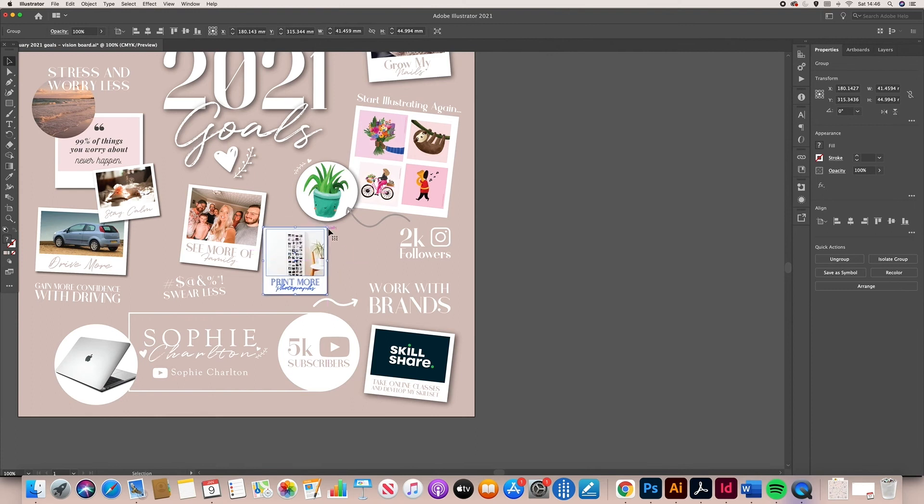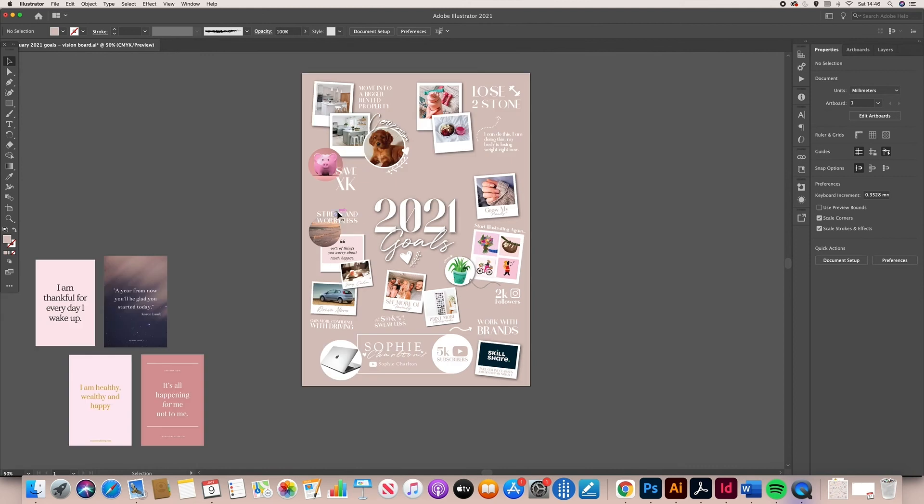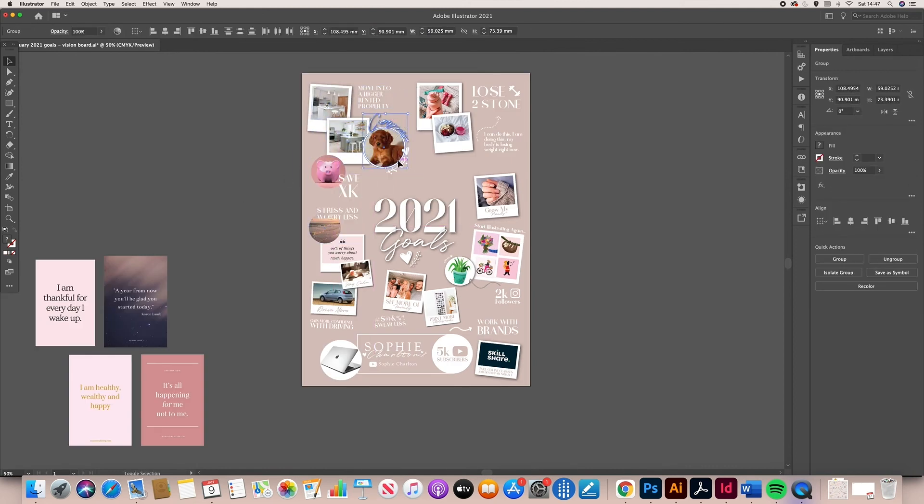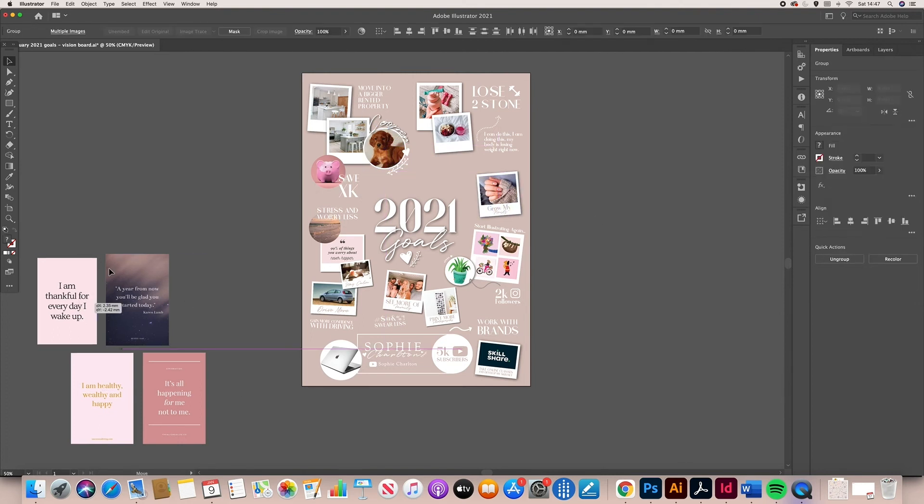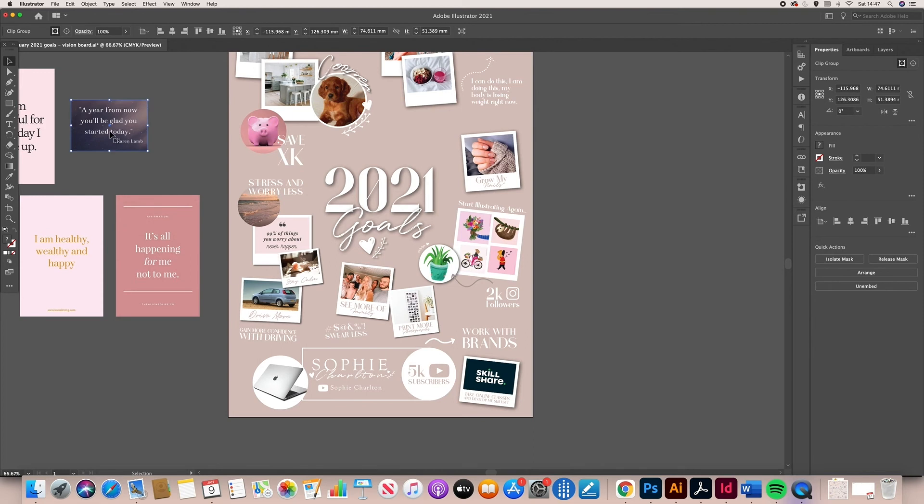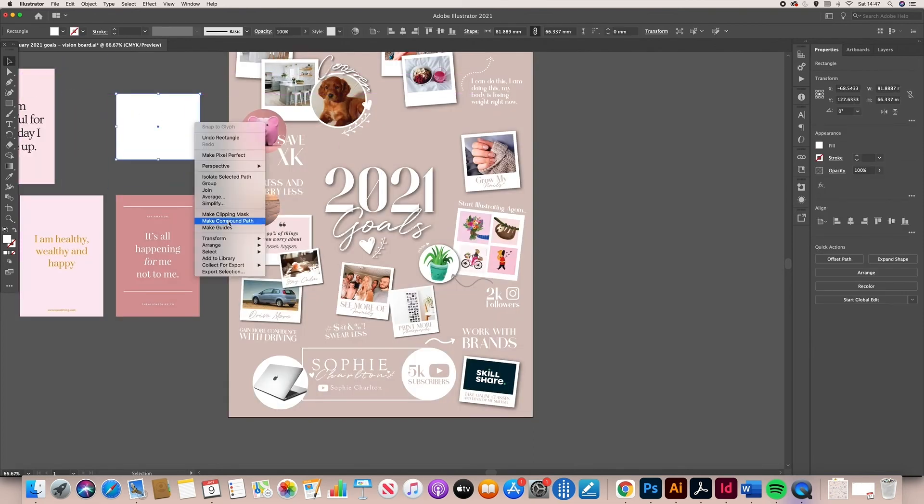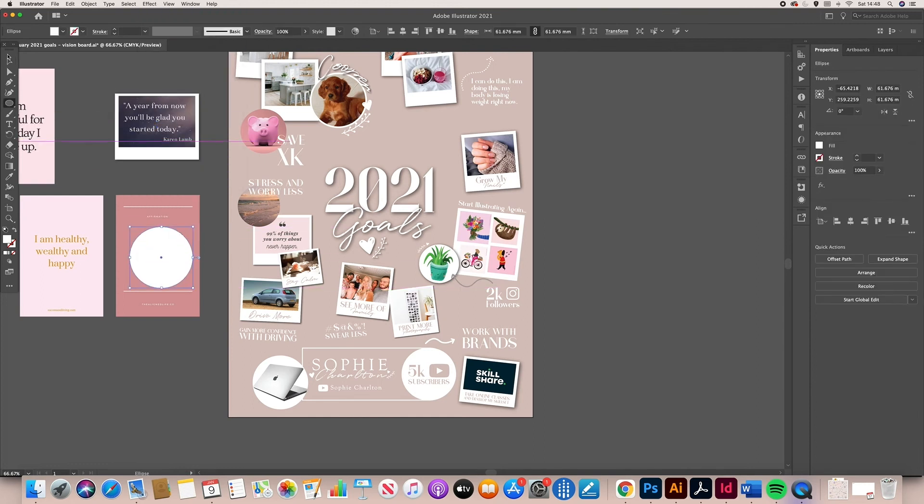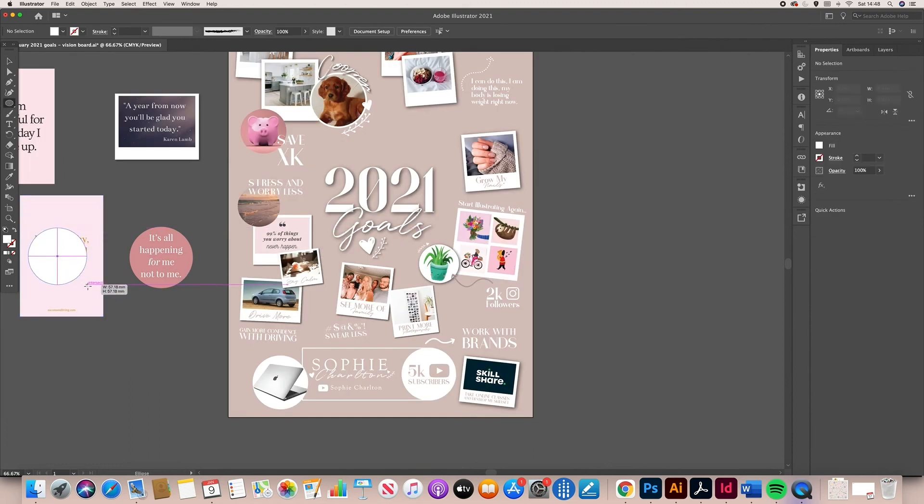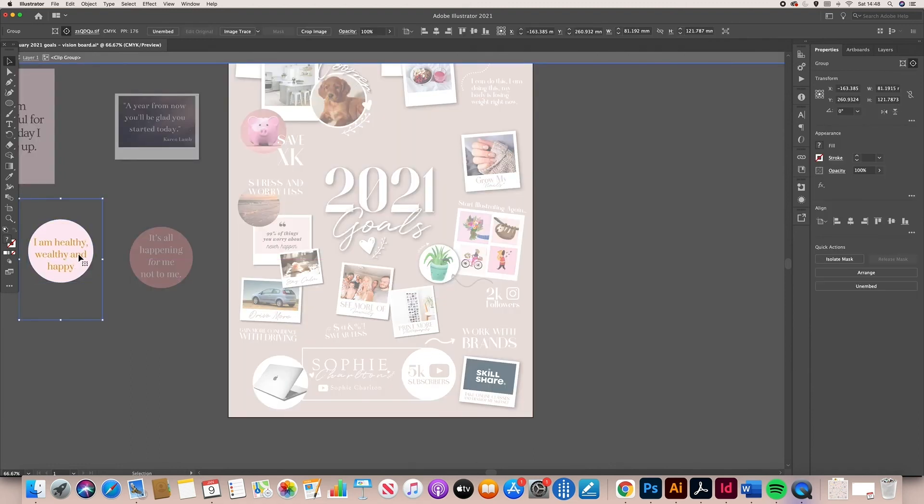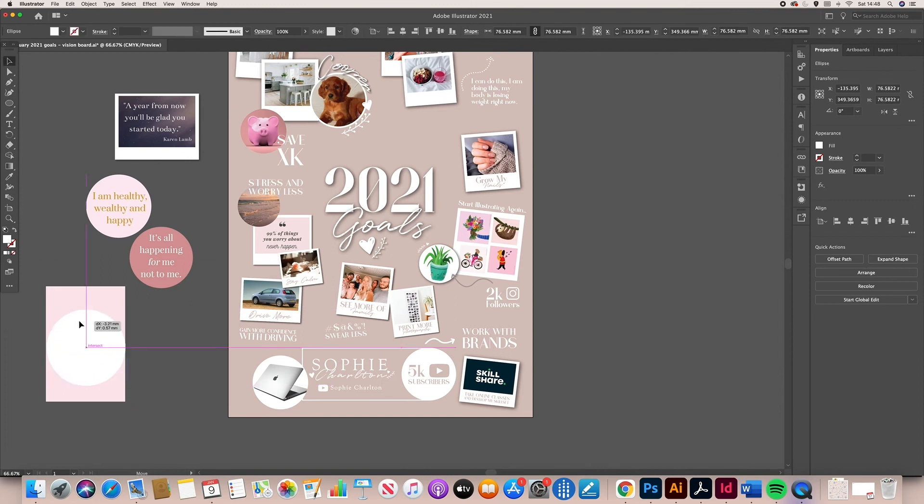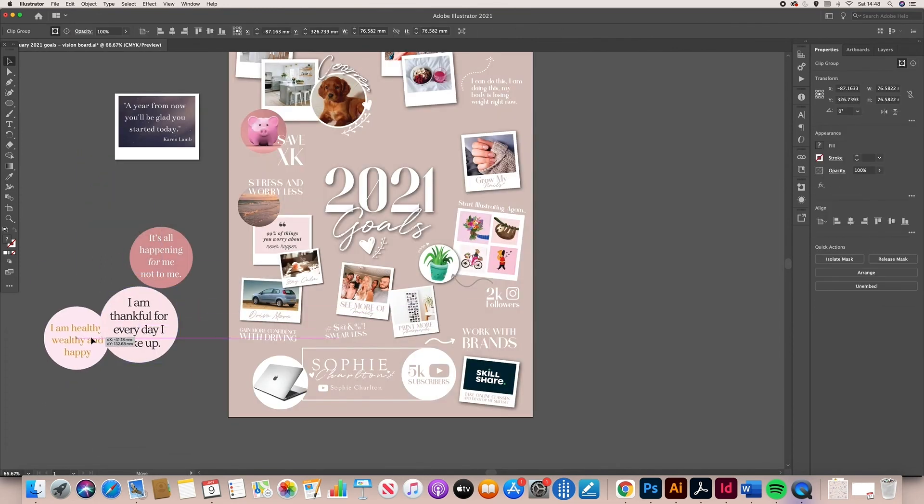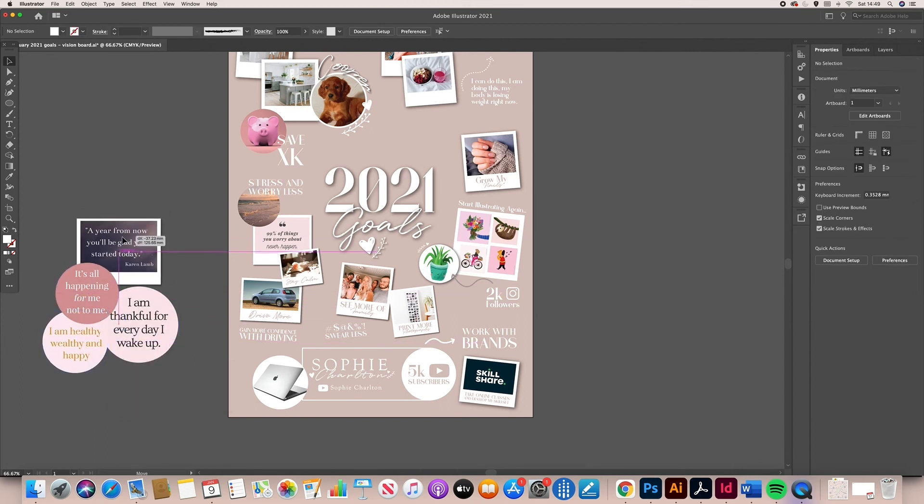So I've got a last little bit of space on this board so I've got some beautiful law of attraction based quotes. I want to learn more about the law of attraction. That's why it's going on there but they're also lovely quotes to look at. So it's all happening for me not to me. I am wealthy, healthy and happy. I said that the wrong way around but you know. I am thankful for every day I wake up. So just practicing gratitude. It's something I want to do every day. I want to write down every night or every morning things I'm grateful for. Even the little things. They don't have to be big things, just little things in life. So they're lovely little reminders there that I'm placing on the board.